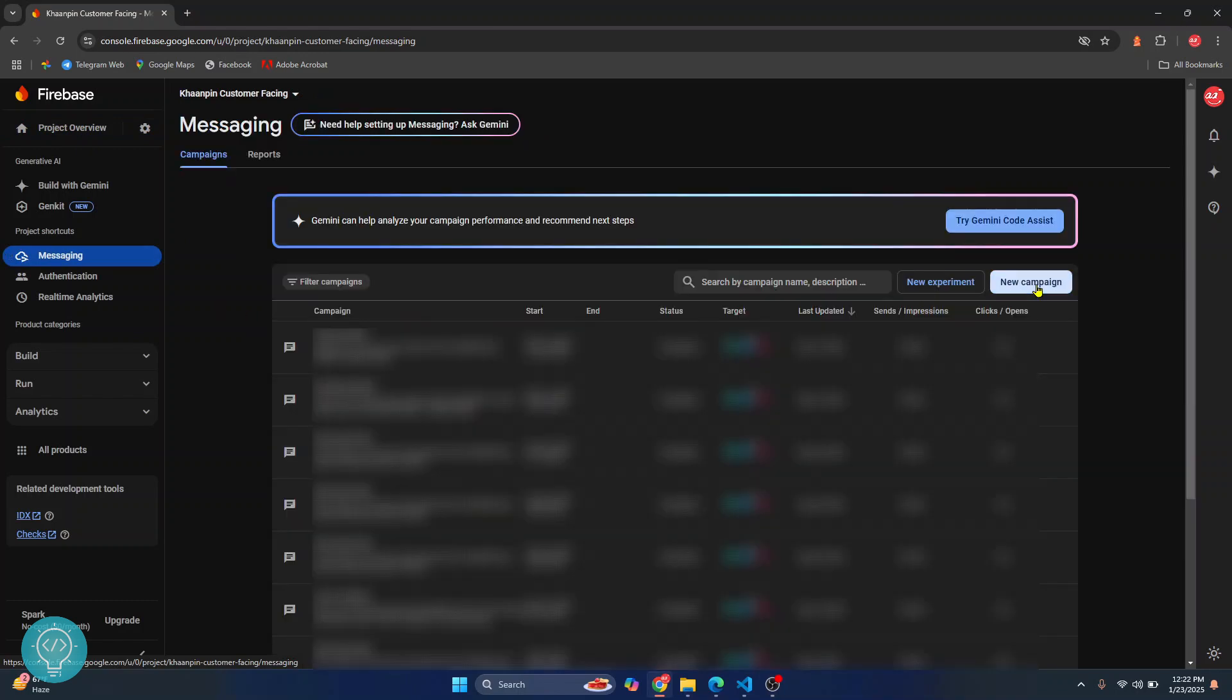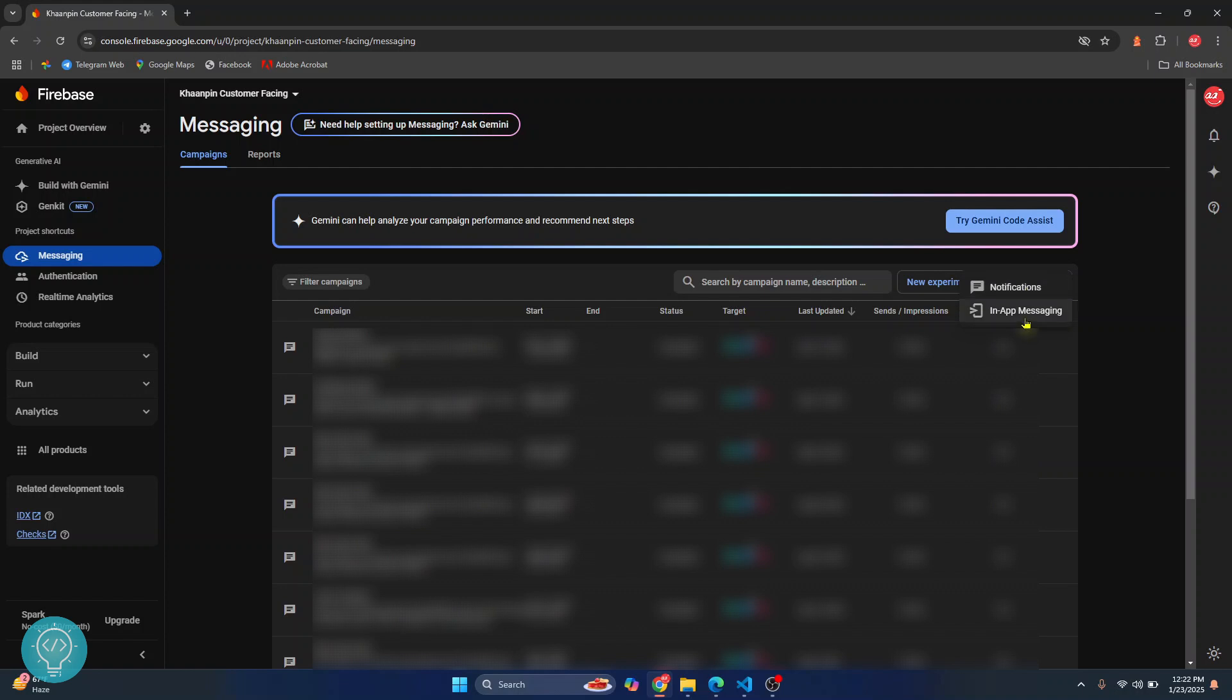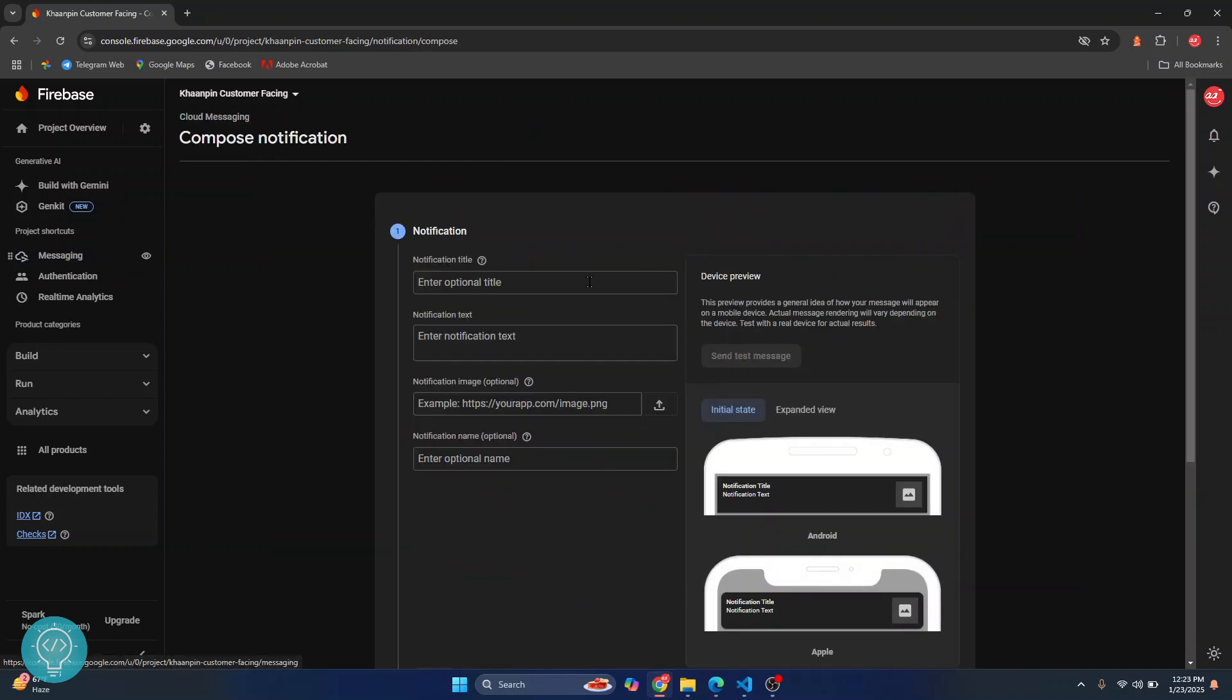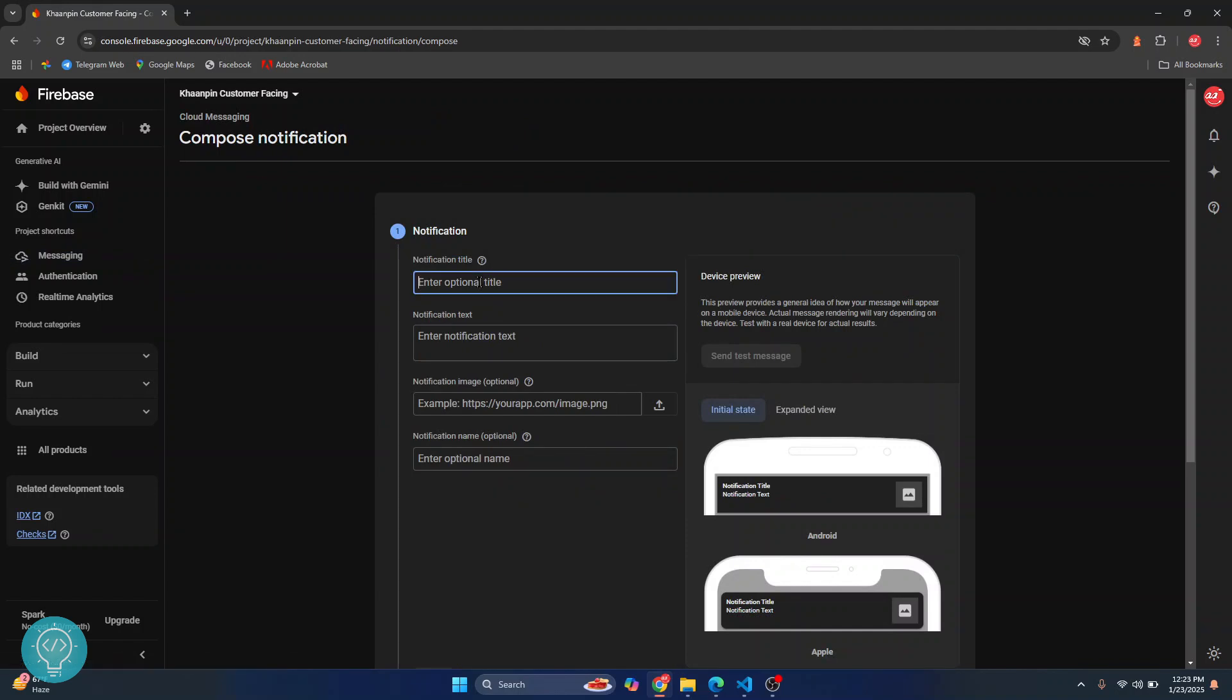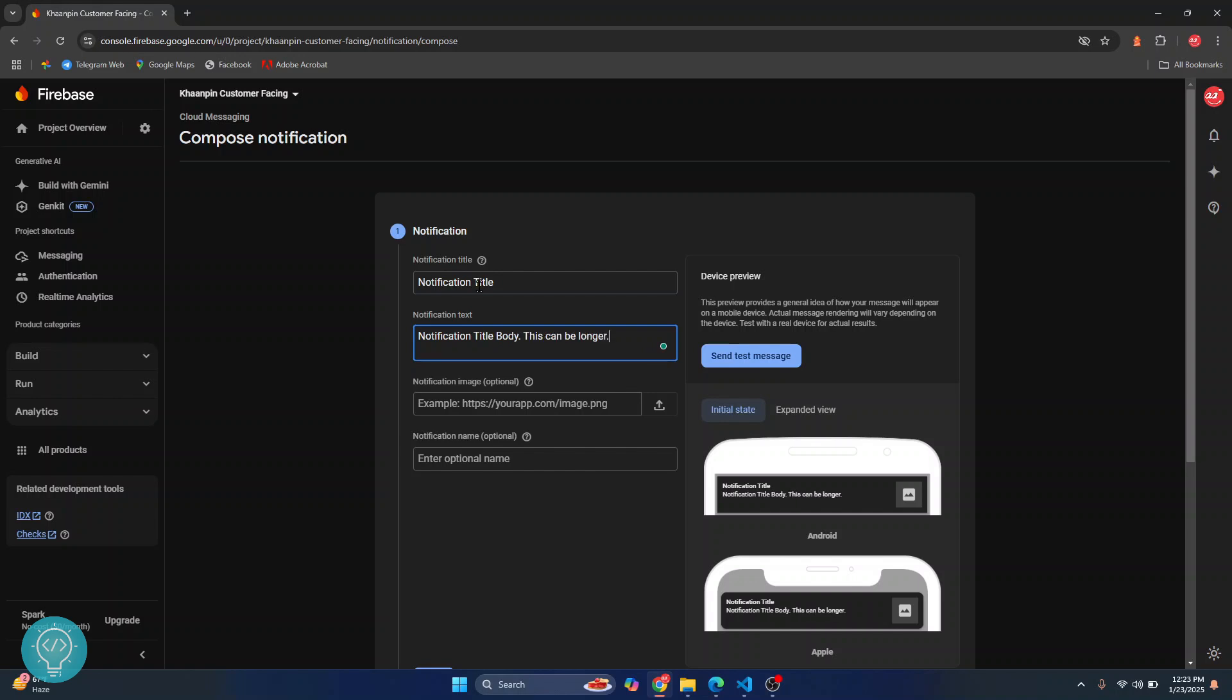Click on new campaign and you get to choose whether you want to send notifications or in-app messaging. I'll choose notifications. Here, you just enter your notification title and then you enter your notification body.